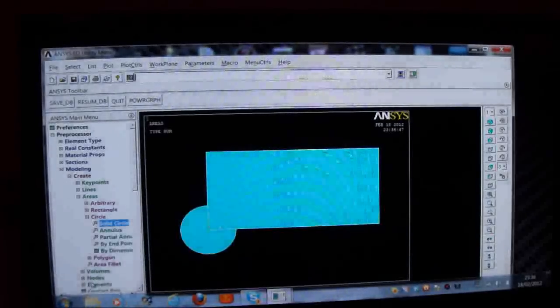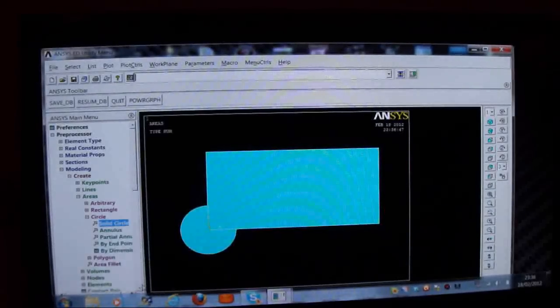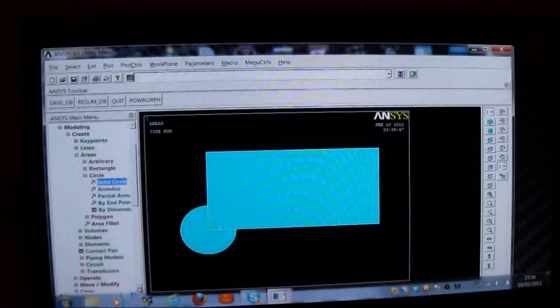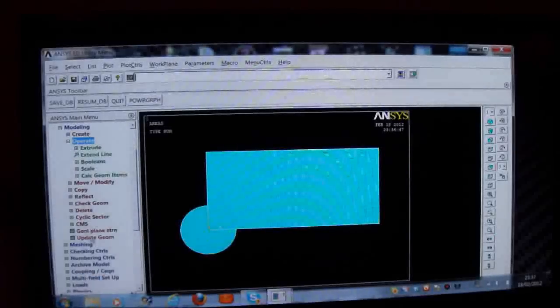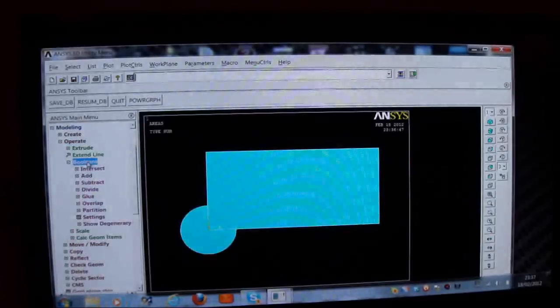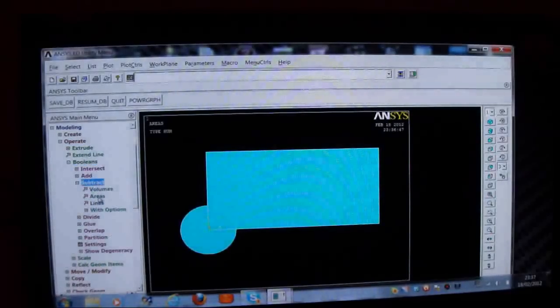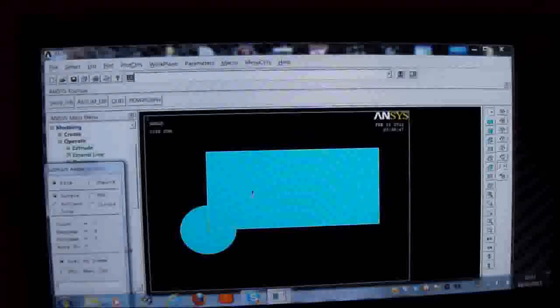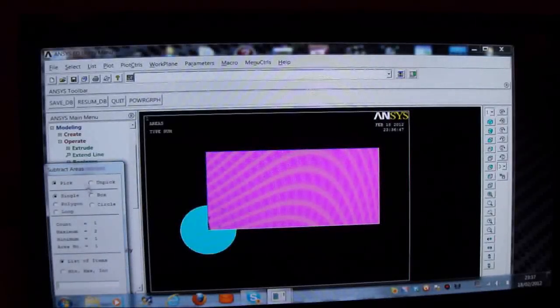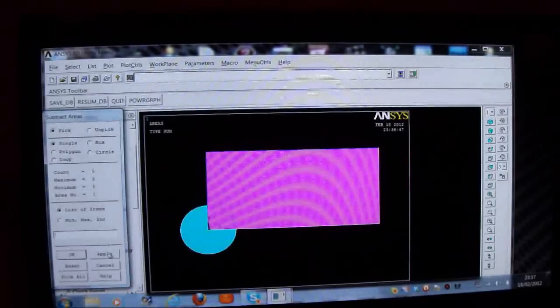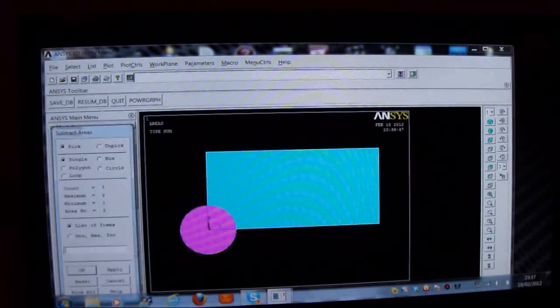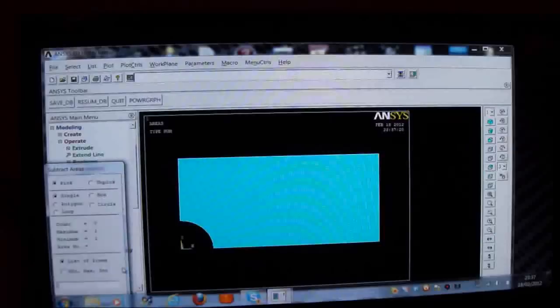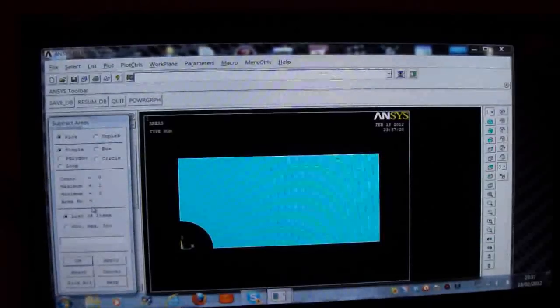I'm now going to subtract this circle from that rectangle. So I go down here and look for operate. And there I find operate. So I'm going to switch on booleans. And then I'll put subtract. And then subtract areas. And I'm going to subtract this area here. I'll put apply. From that area. I'll put apply. And there you are. I've removed it. And that's fine.